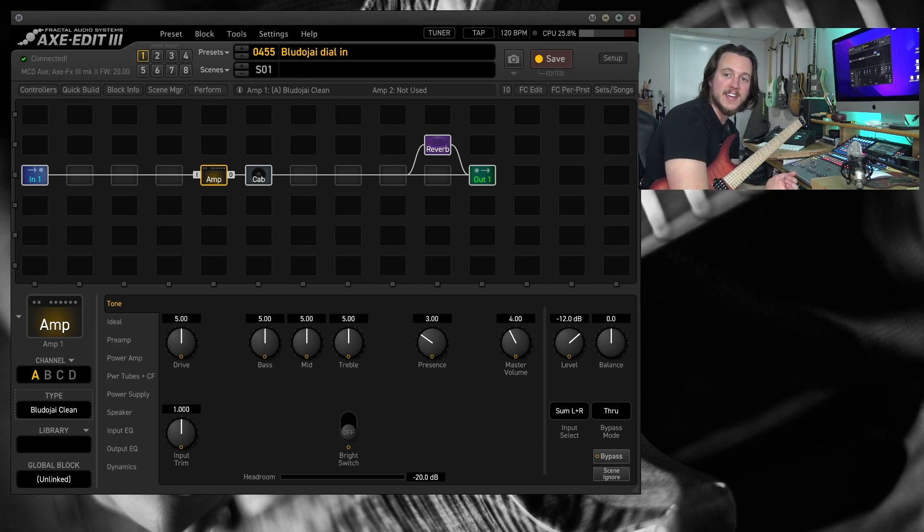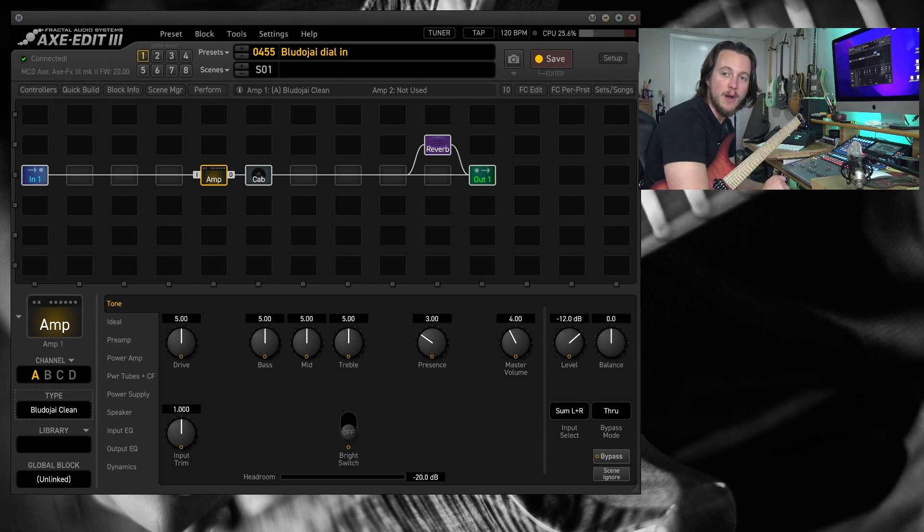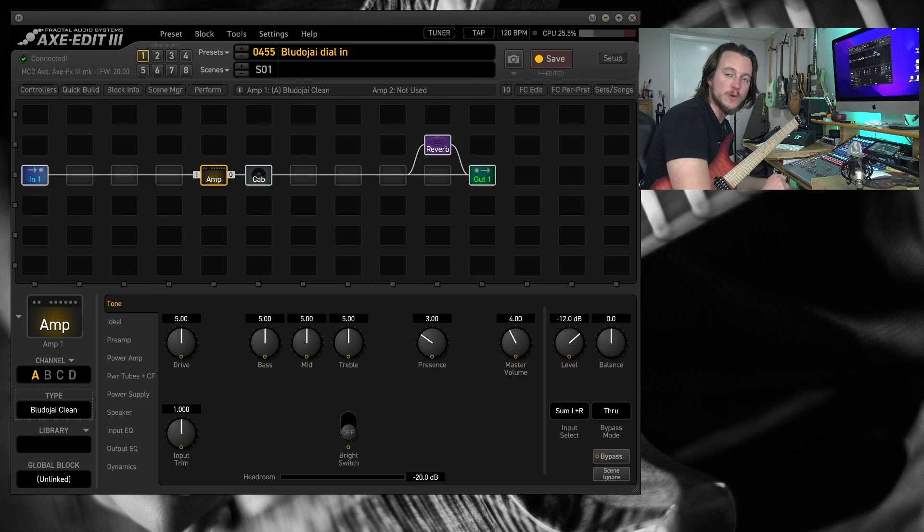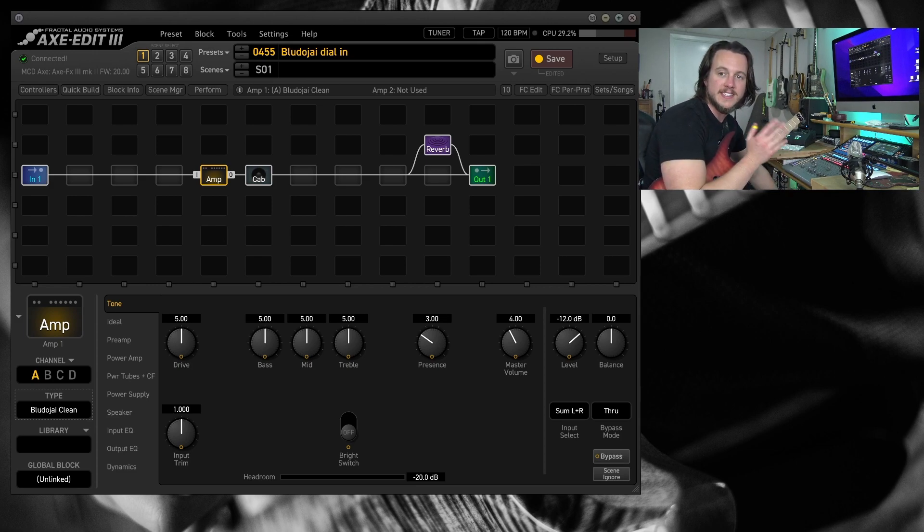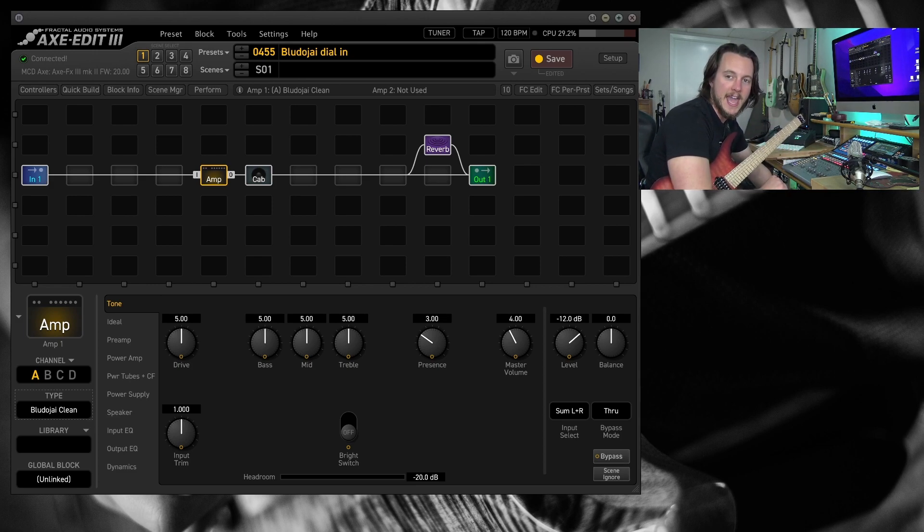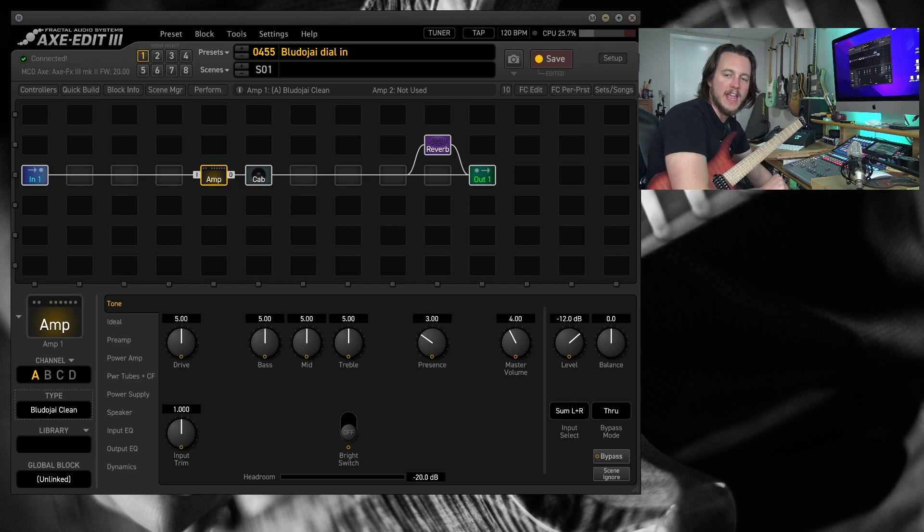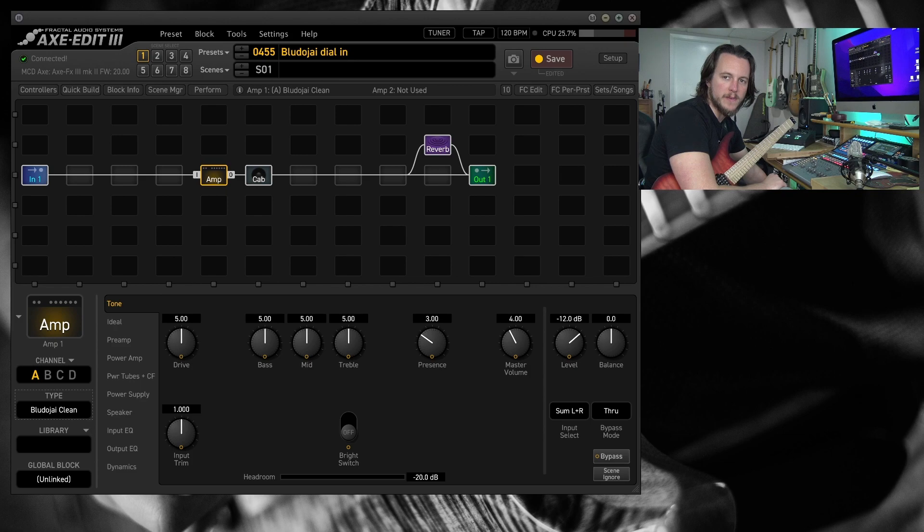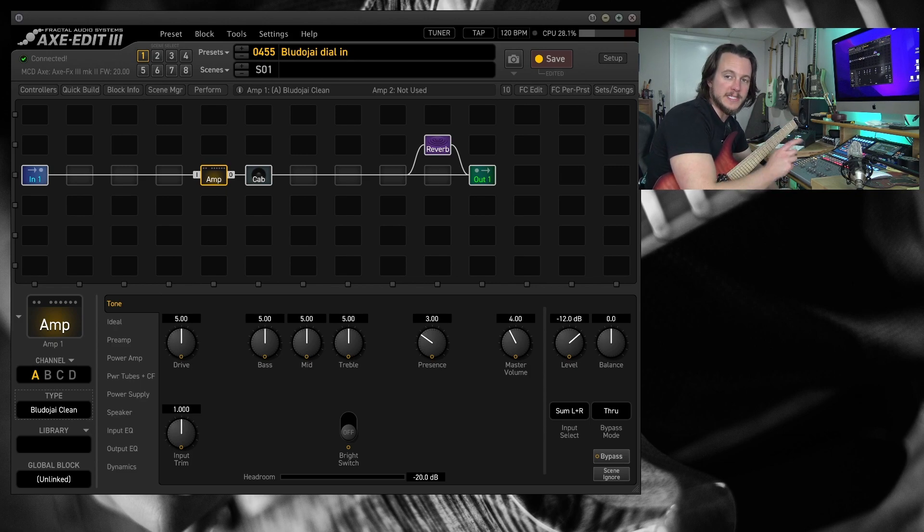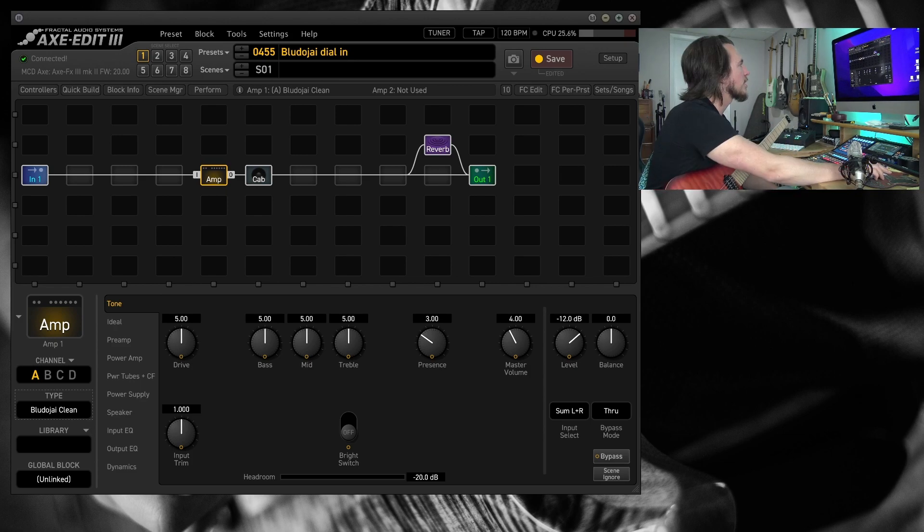Now if you like the settings that I'm going to show you here and you want some other great go-to settings for some amp models, download my Fractal Favorites Amps and Cabs Guide. I've got my preferred settings for each amplifier and my preferred factory cabs that go along with each one. Hit the link in the description below and you'll be taken right to it.